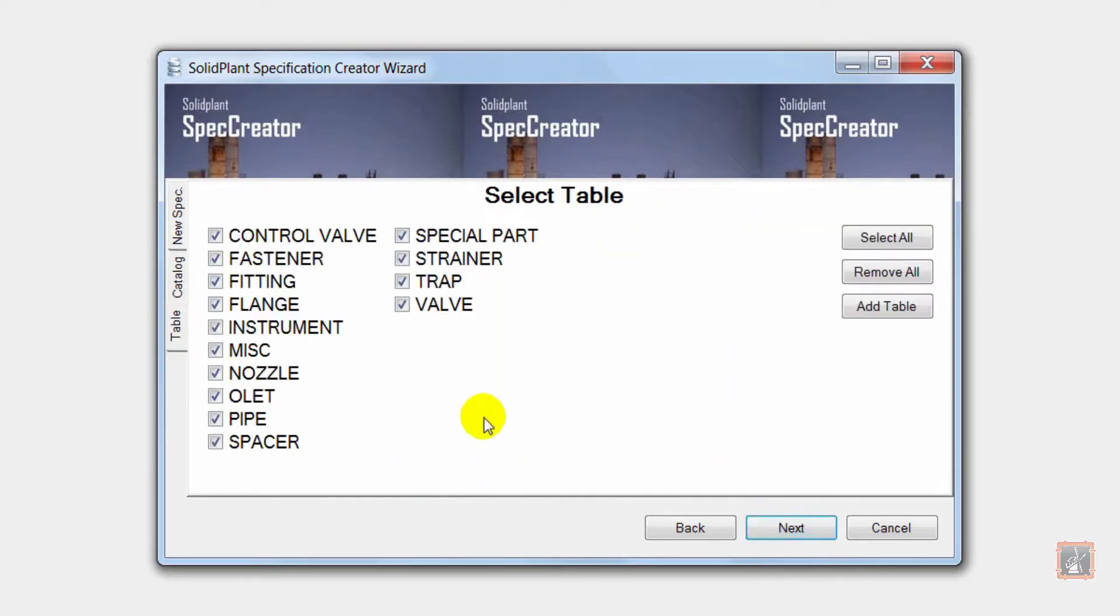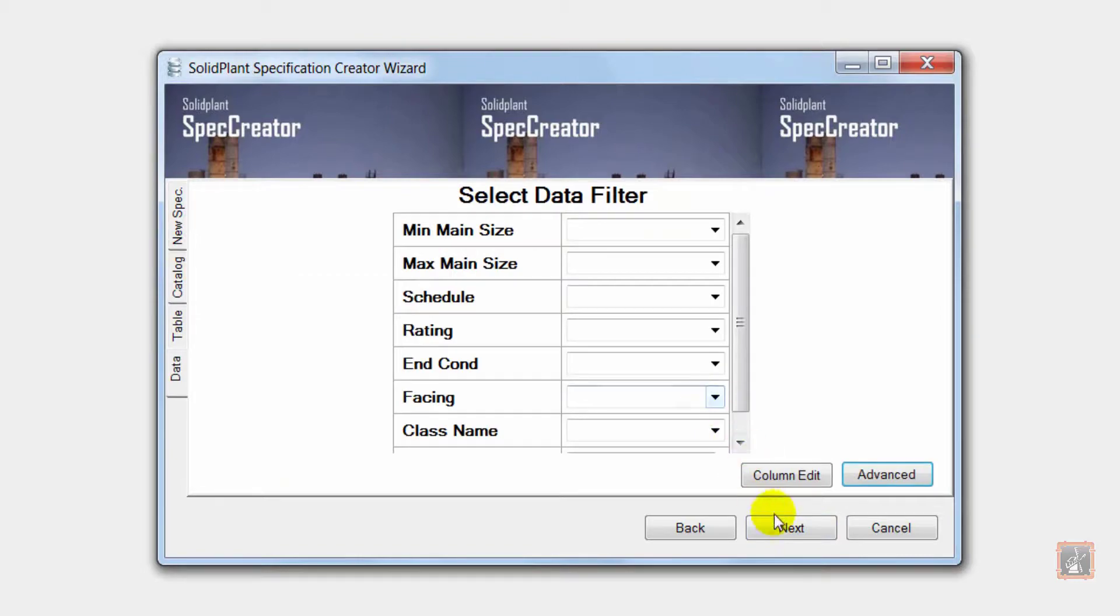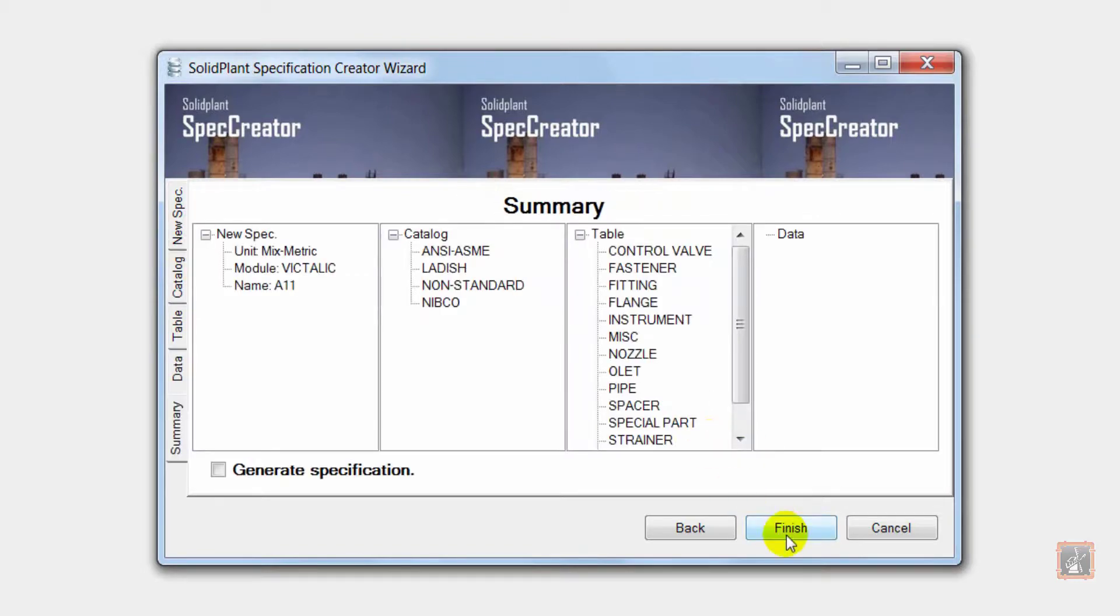After that I can select the tables, in this case all of them, and the wizard will create the spec.